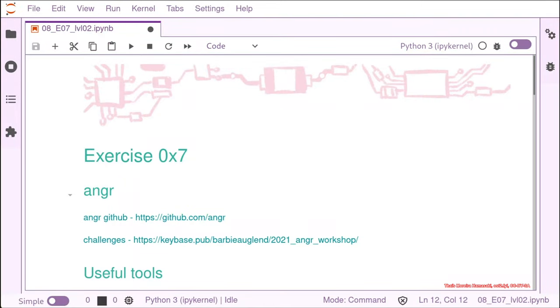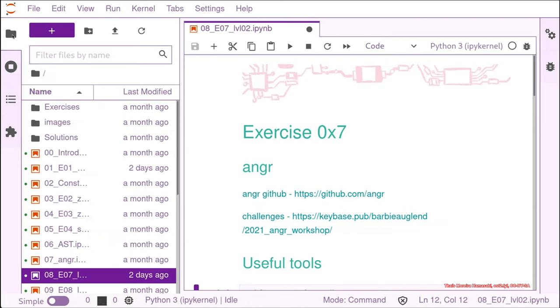So, let's get started. I have chosen some exercises, like just some CTF challenges. They are available on my Keybase public folder, but they should also be inside your VM already under exercises.